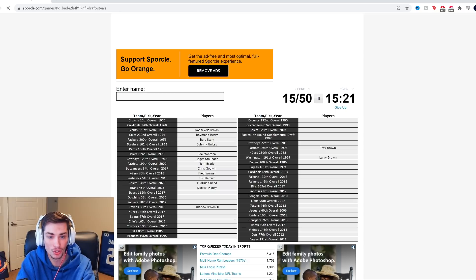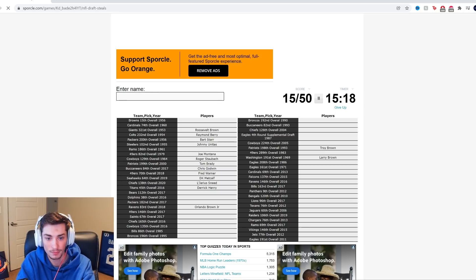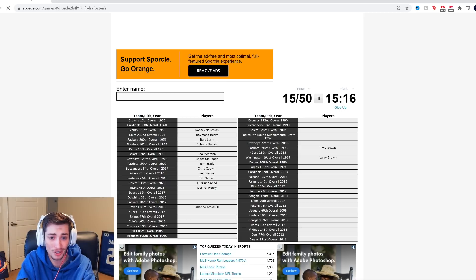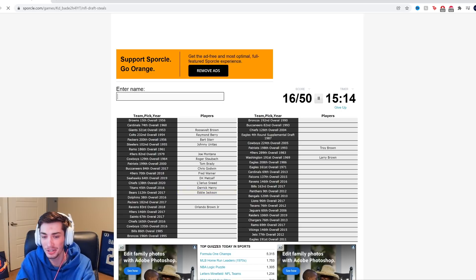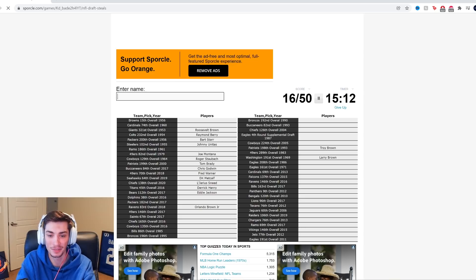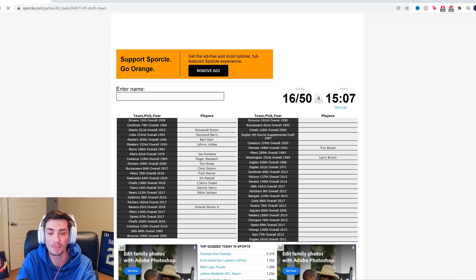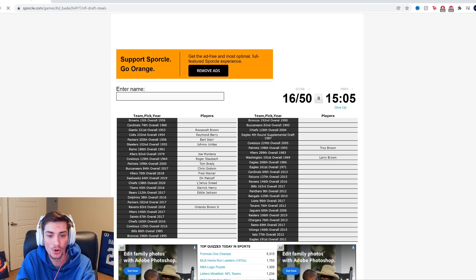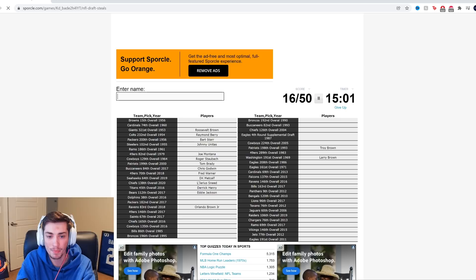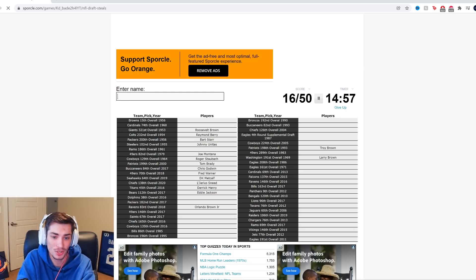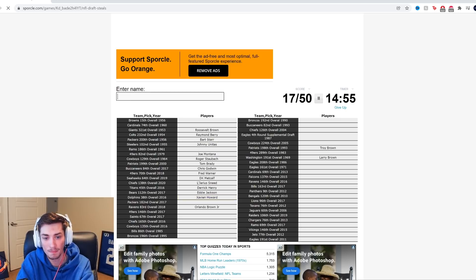Bears, 112th overall, 2017. Eddie Jackson, maybe? It is. Eddie Jackson kind of is not that good anymore. That's like a bit of a stretch, but he doesn't tackle, and that's a pretty big problem to have at safety. Dolphins, 38th overall, 2016. That's a pretty high pick. It's got to be Xavier Howard. It is.